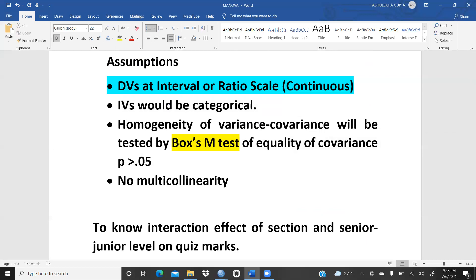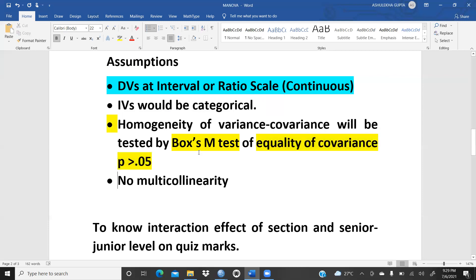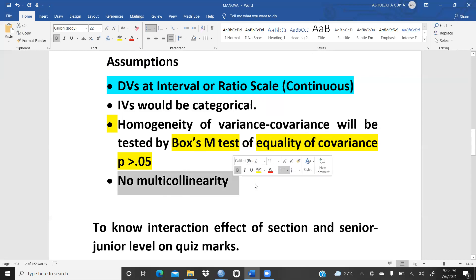The p-value for the Box M test should be greater than 0.05. I will show you in my case study what the Box M test result is and how the equality of covariance is greater than 0.05, meaning we are fulfilling all the assumptions in this test. Also, there should be no multicollinearity — that means among your independent variables, the correlation level should be very low. If it were high, the results would not be correct.